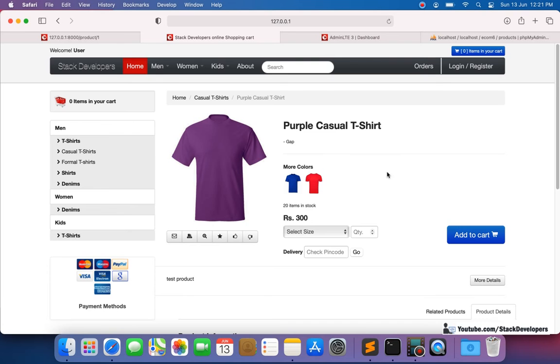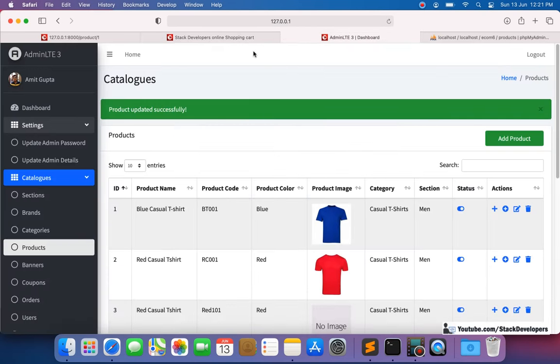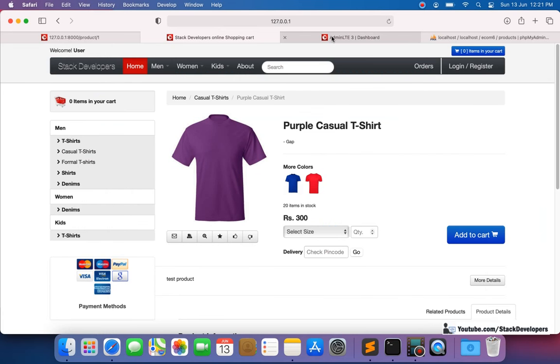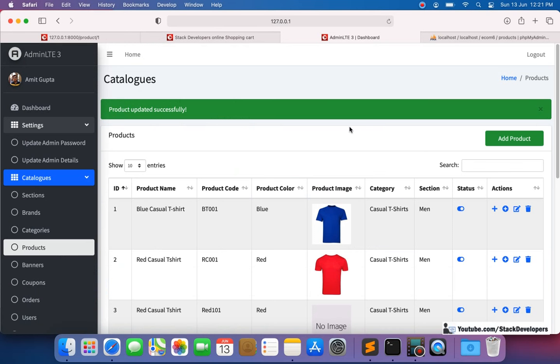In this way you can show other colors to the user, and if the user is interested in another color they can buy it as well. You can add this at your end, and if you find any trouble you can contact me. That's all for now — have a nice time, goodbye.